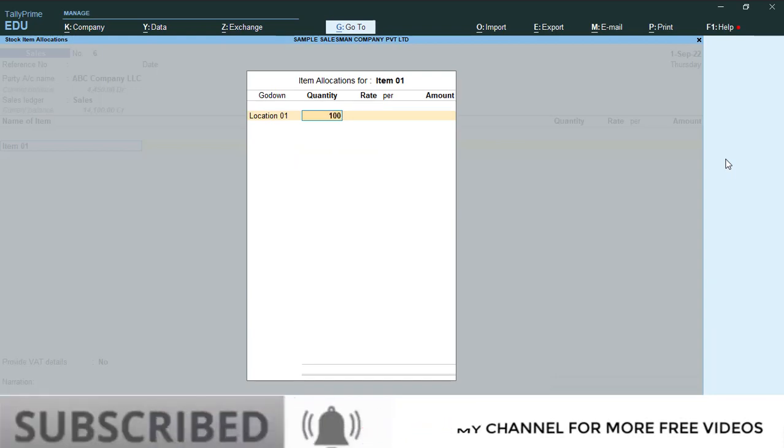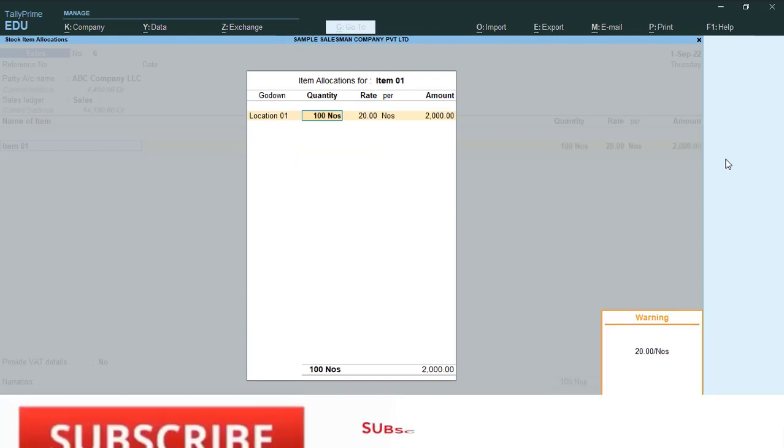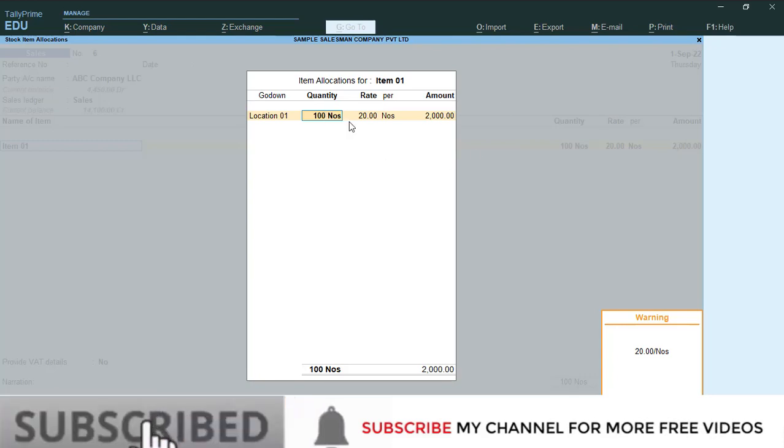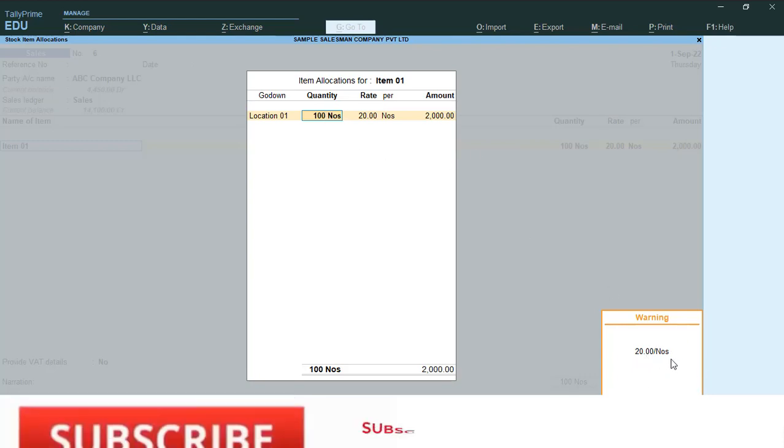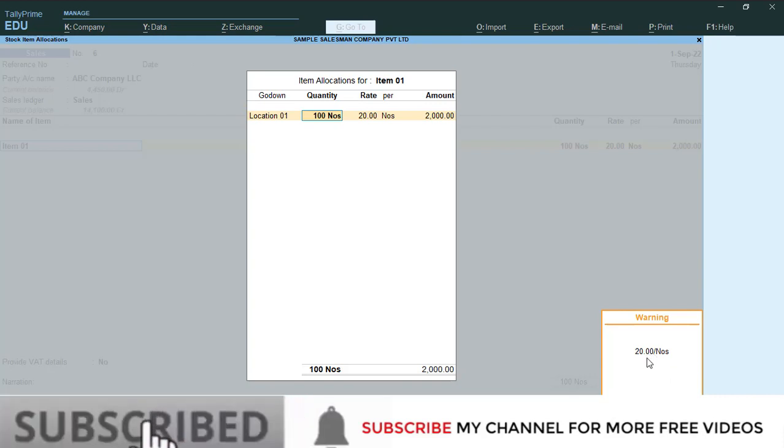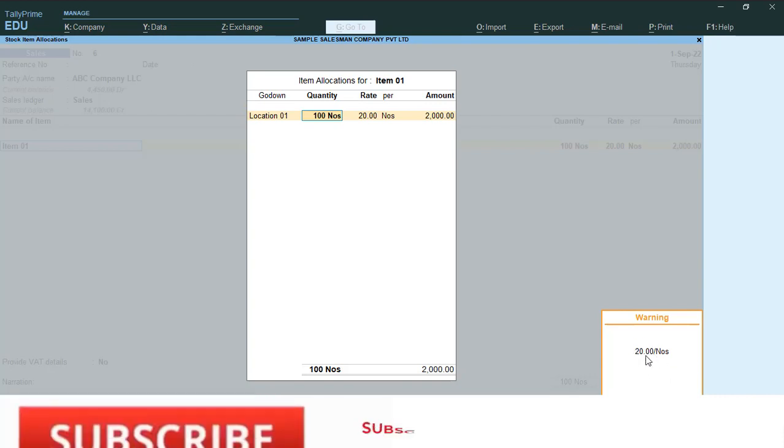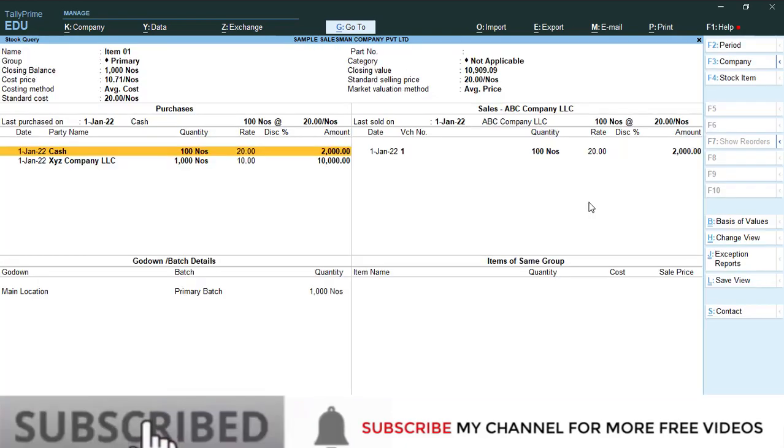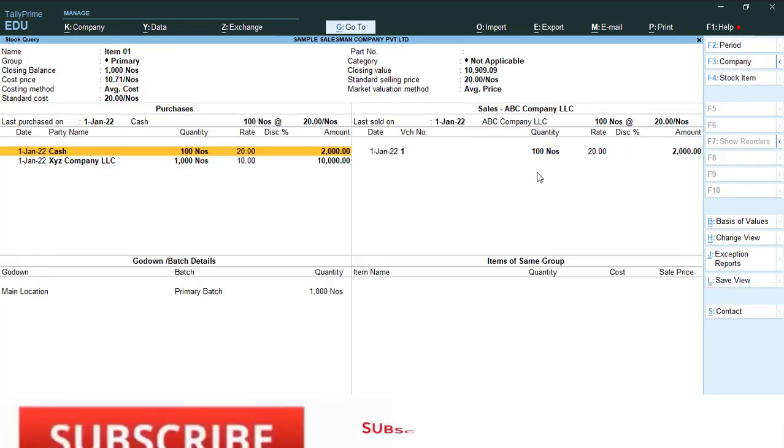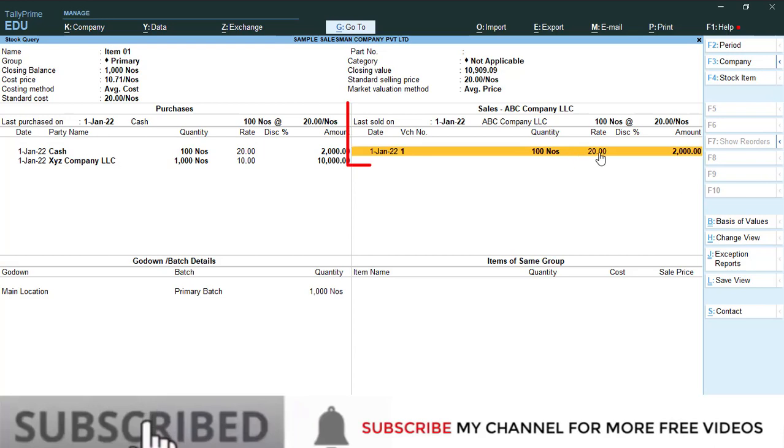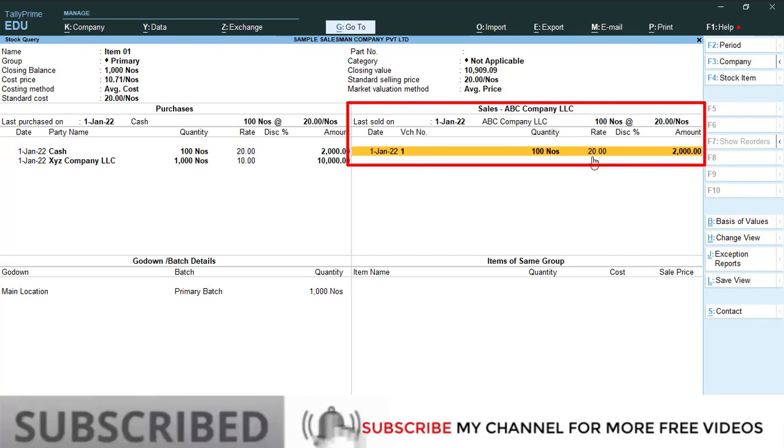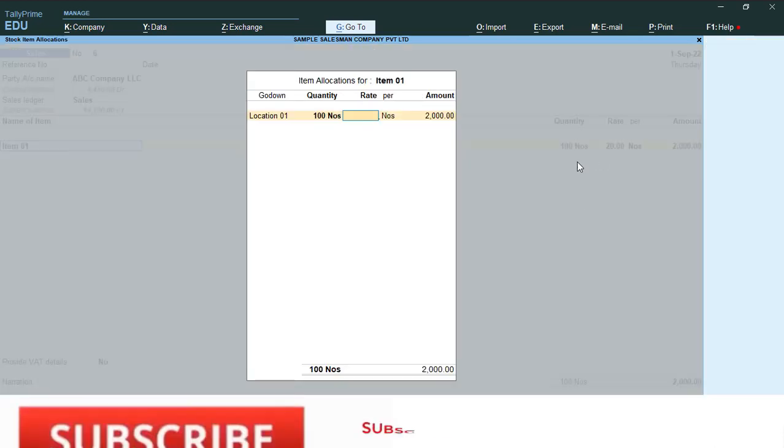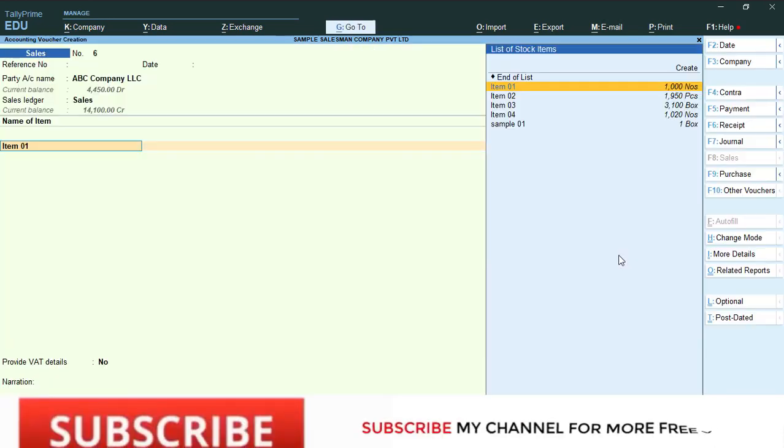After quantity, you will get one pop-up: 20 pernos. That means this is a purchase rate. If you need to check this rate is correct, press Alt+S. You will get stock query report. Here you can see this is the last purchase price: 20. This figure is shown here.